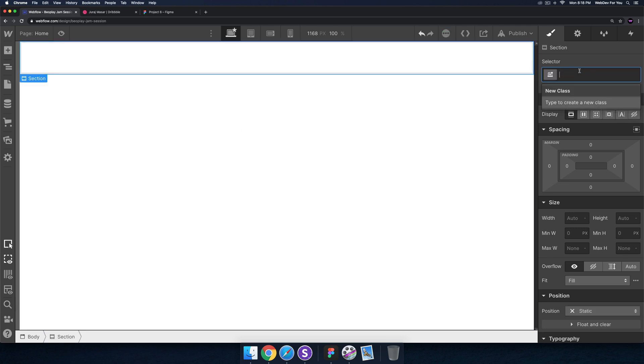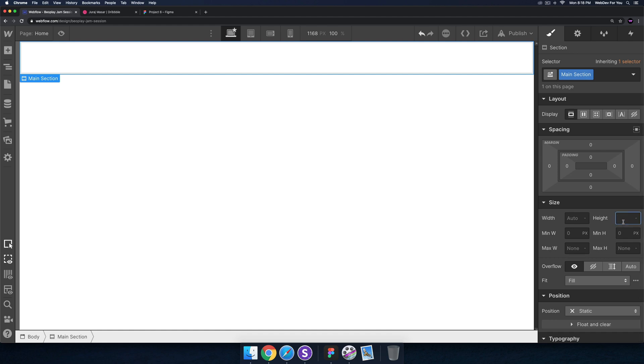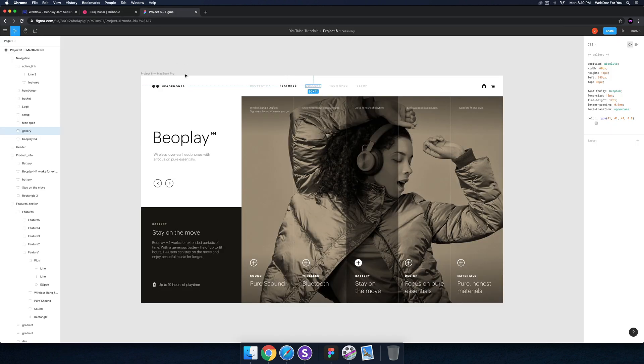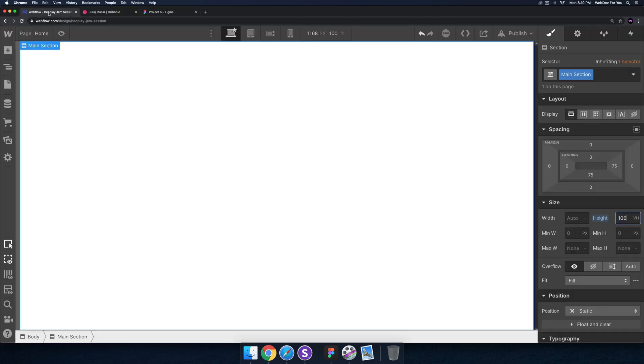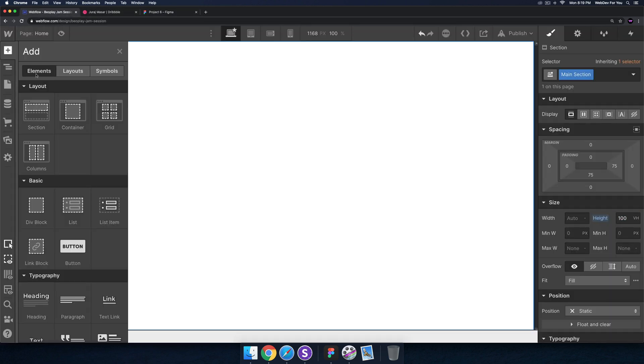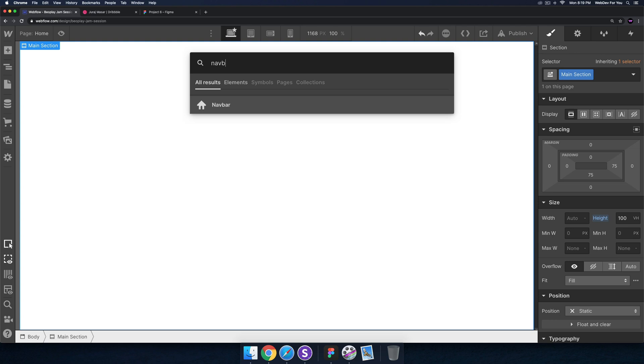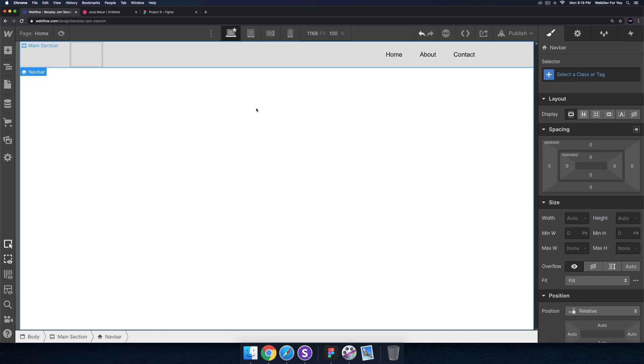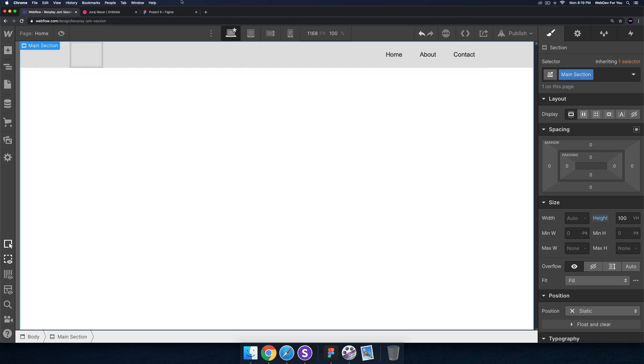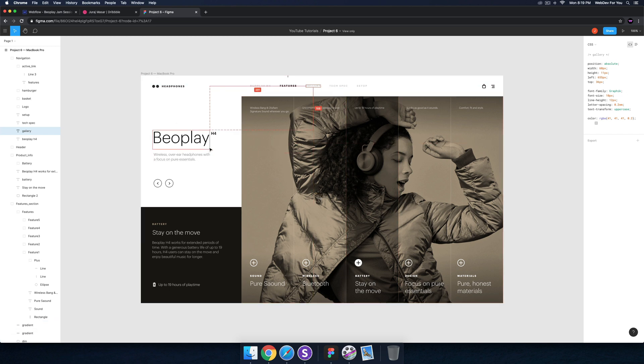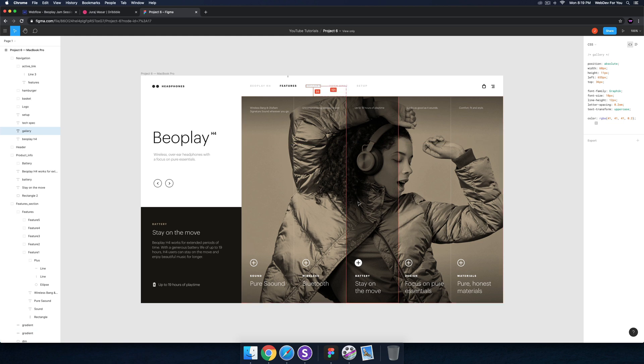I have a blank site here in Webflow so I'll hit Command K. The first thing I'll add is a section and I'll call this the main section. For the height I'll set it to 100 vh so it fills the entire viewport. The next thing I'll add, we can see the nav bar, I'll add a navbar. We have this right section and this left section - this left section is about 25 percent of the width and this right section is about 75 percent.